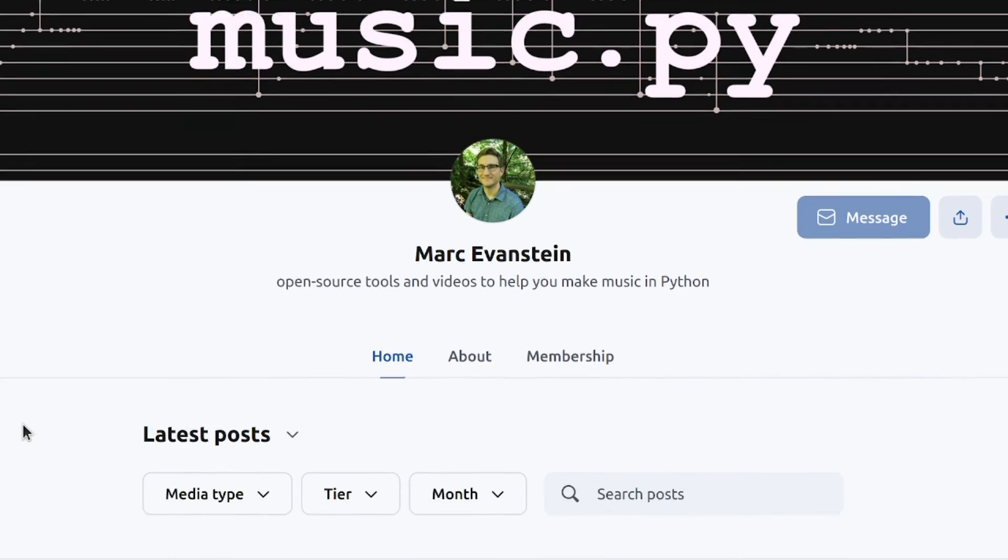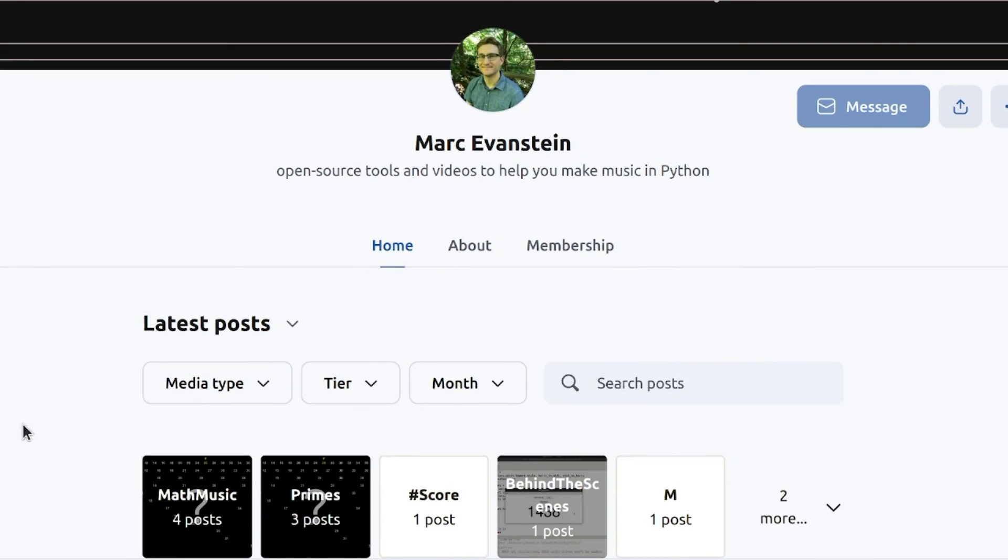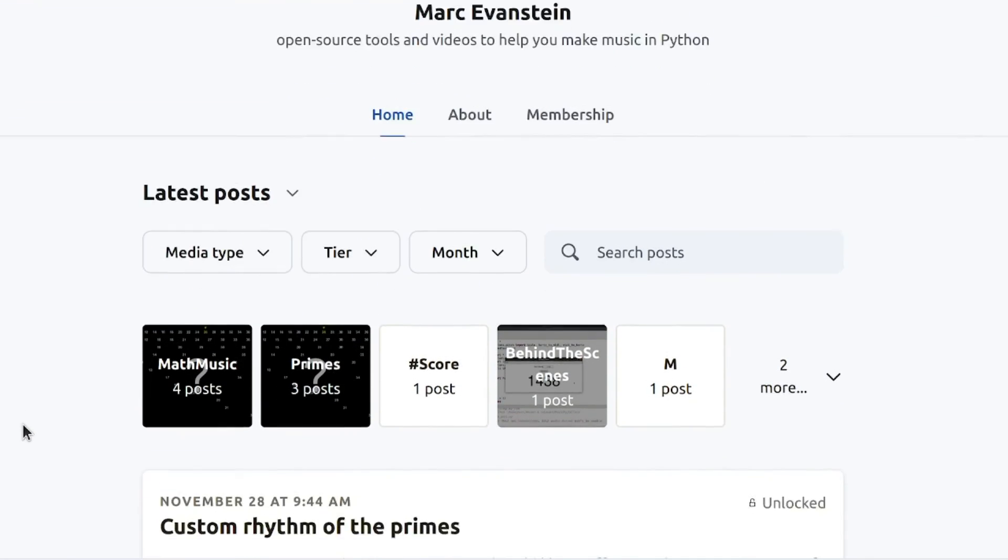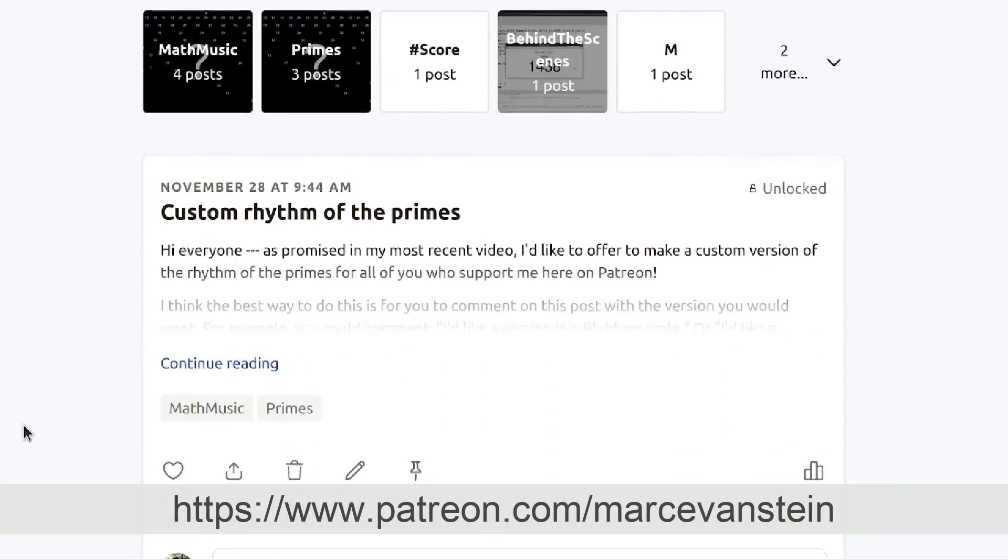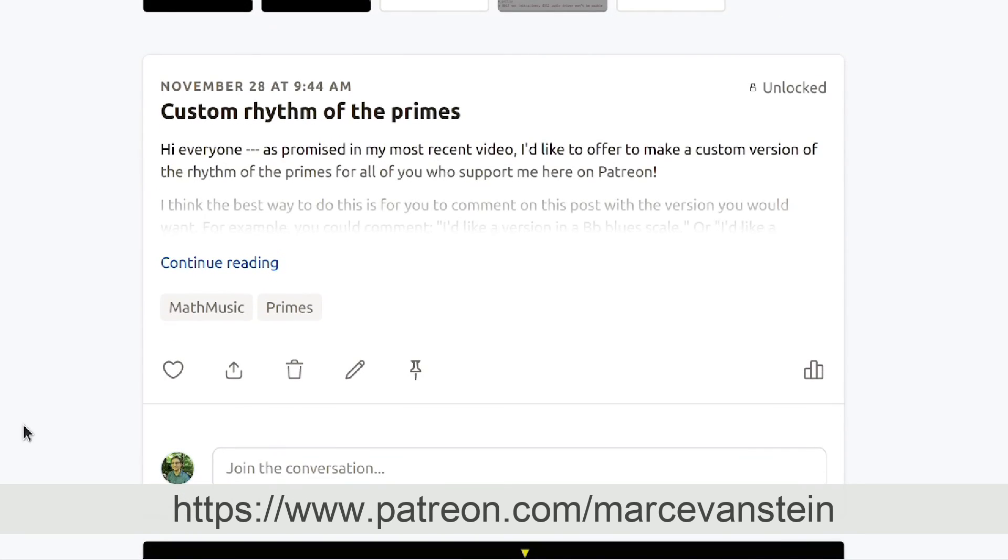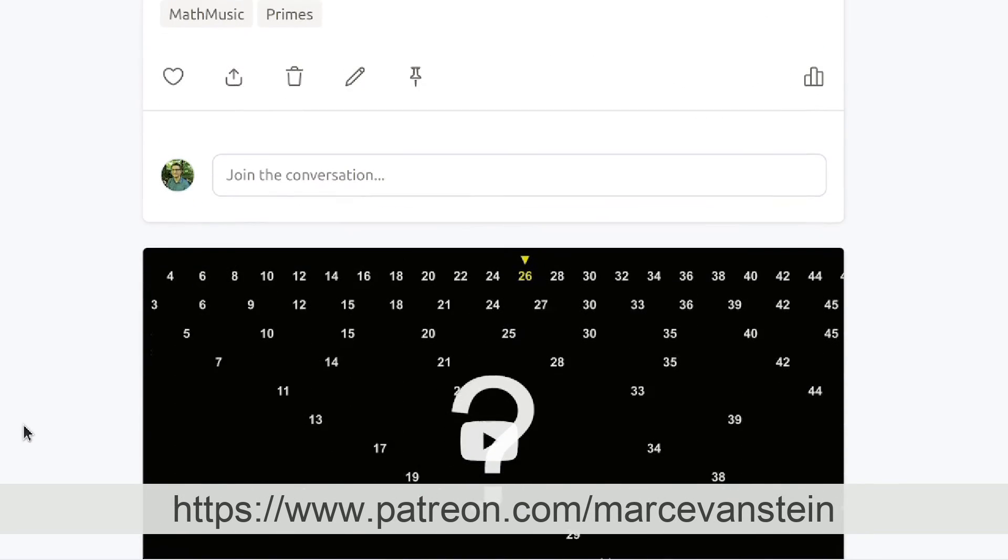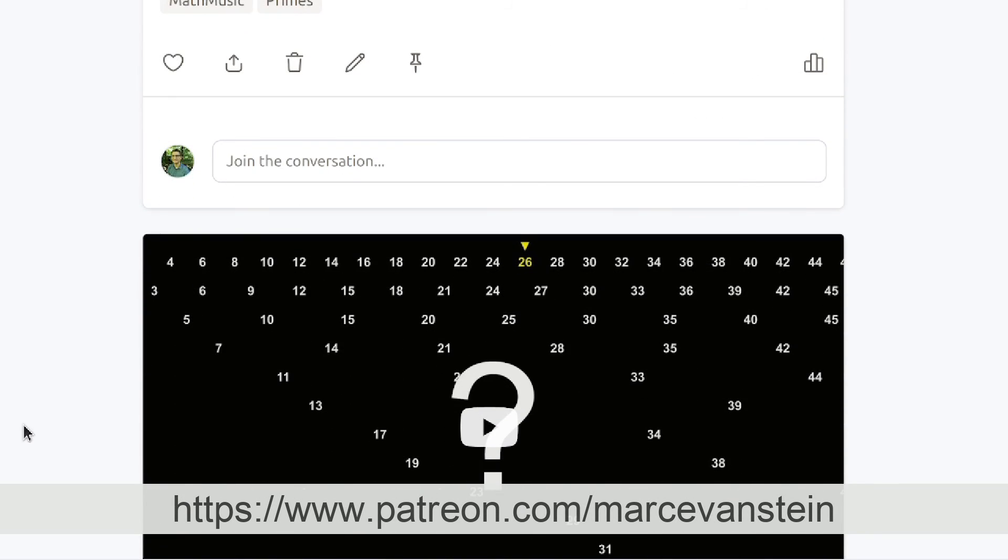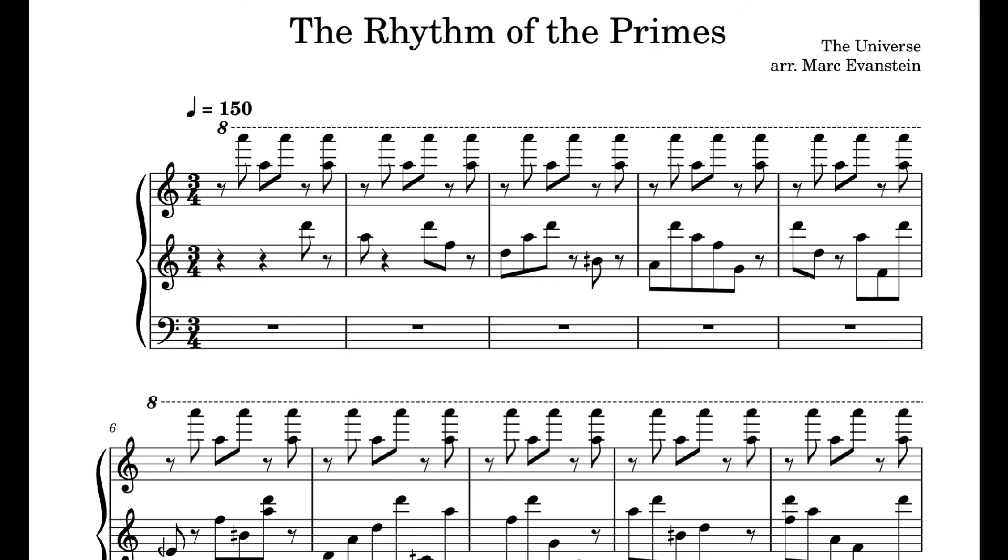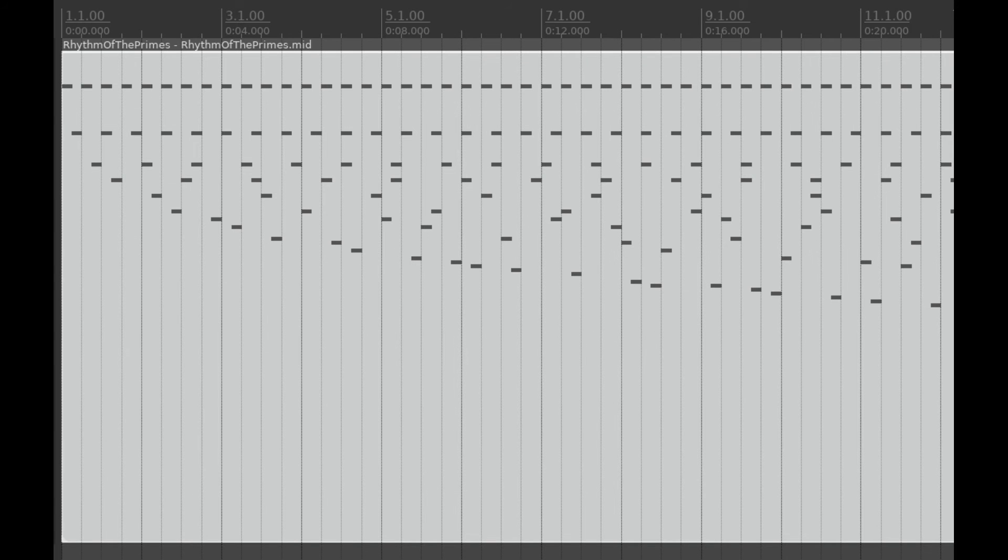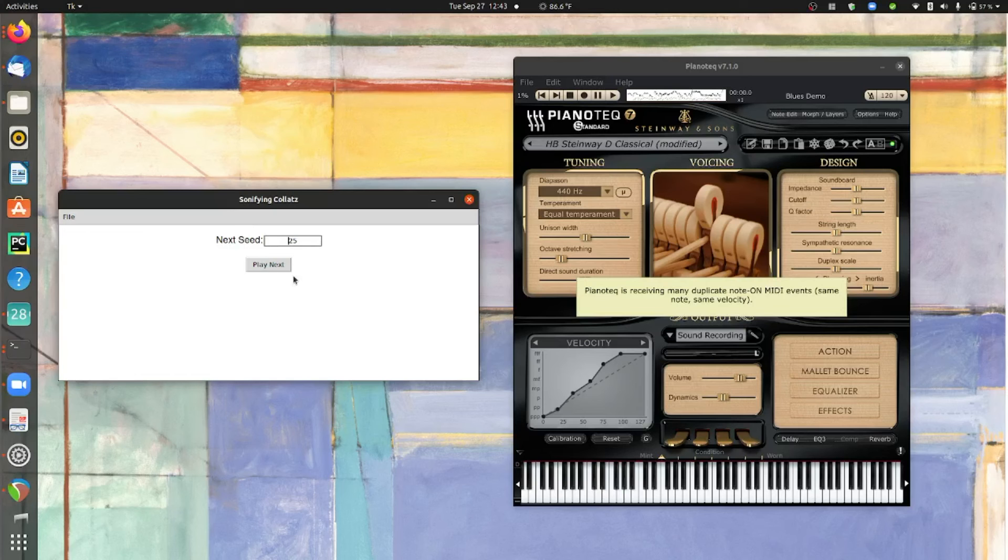If you get a lot out of these videos and want to support my work on SCAMP, consider becoming a patron. It really means a lot to me, and your membership also comes with bonuses like early ad-free access to videos, algorithmically generated scores in MIDI files, and perhaps the occasional experimental music application.